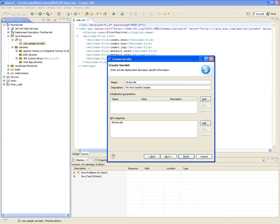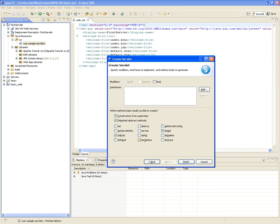The servlet name is 'MyServlet,' description is 'My First Servlet Sample.' The URL mapping is going to be 'my servlet,' no initialization parameters. This wizard is going to create a Java class — we could have done it with Notepad, but the wizard is more convenient. This servlet, which is a Java class, will contain a constructor stub, method stubs for the super class, and inherited abstract methods. We're going to implement two methods: doGet and doPost.